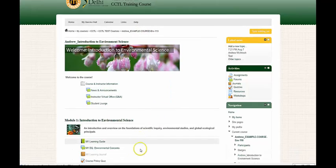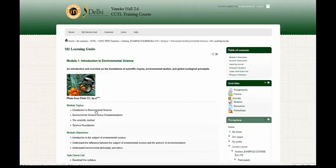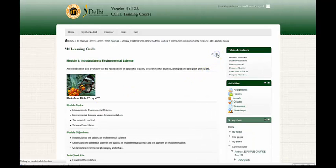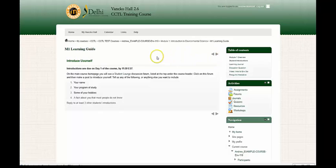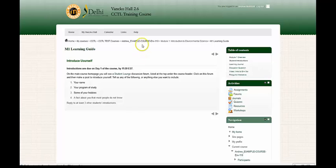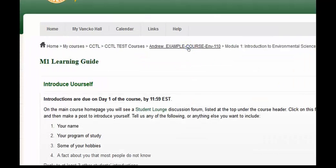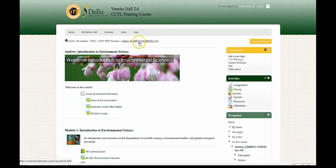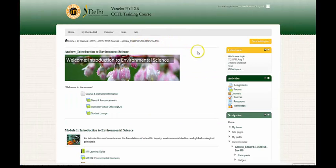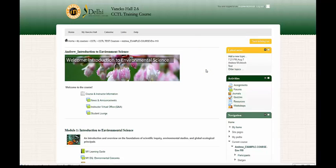So if I click on the M1 learning guide within module one and I start to navigate through module one, but I want to get back to the home screen of the course that we're in, I can go to one of the breadcrumbs up here and click the example course, and this example course breadcrumb brings me right back to the home page of the course. This concludes the video on blocks, modules, and breadcrumbs.